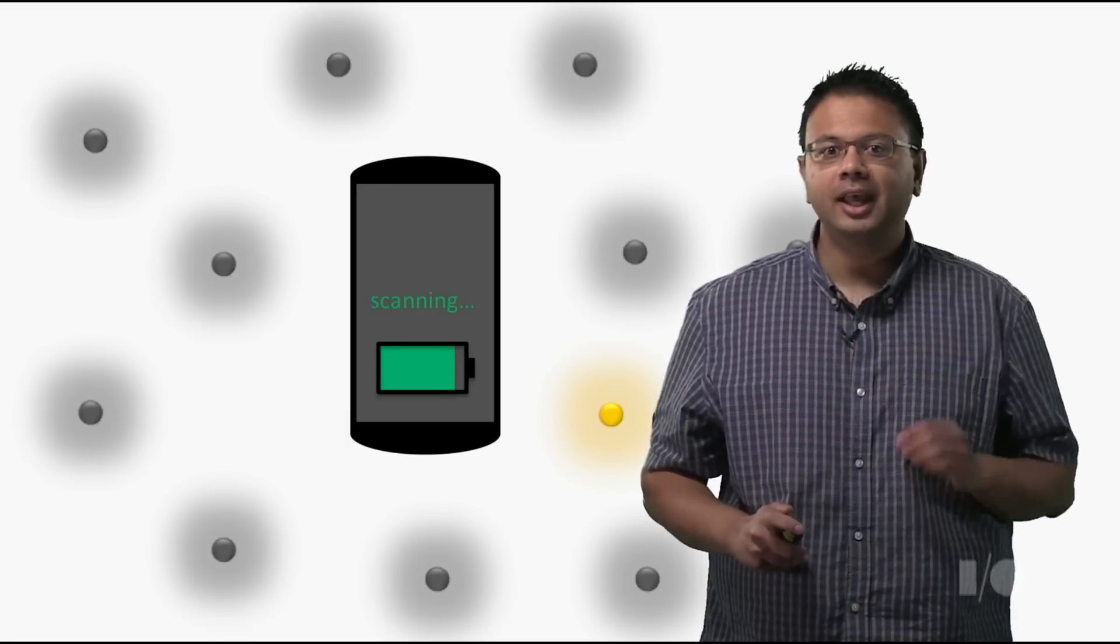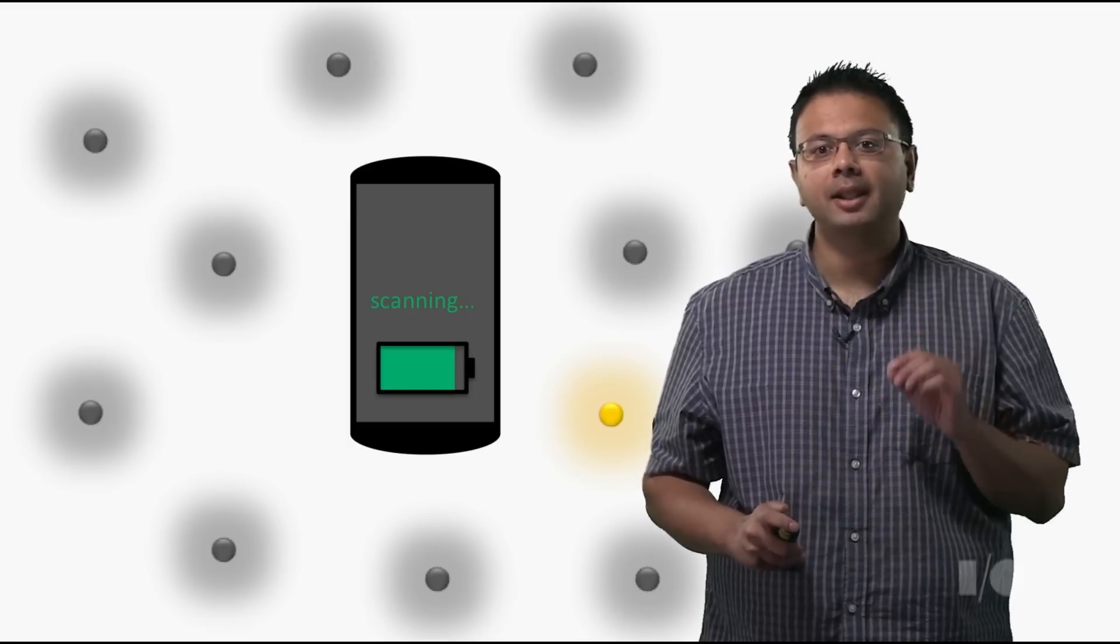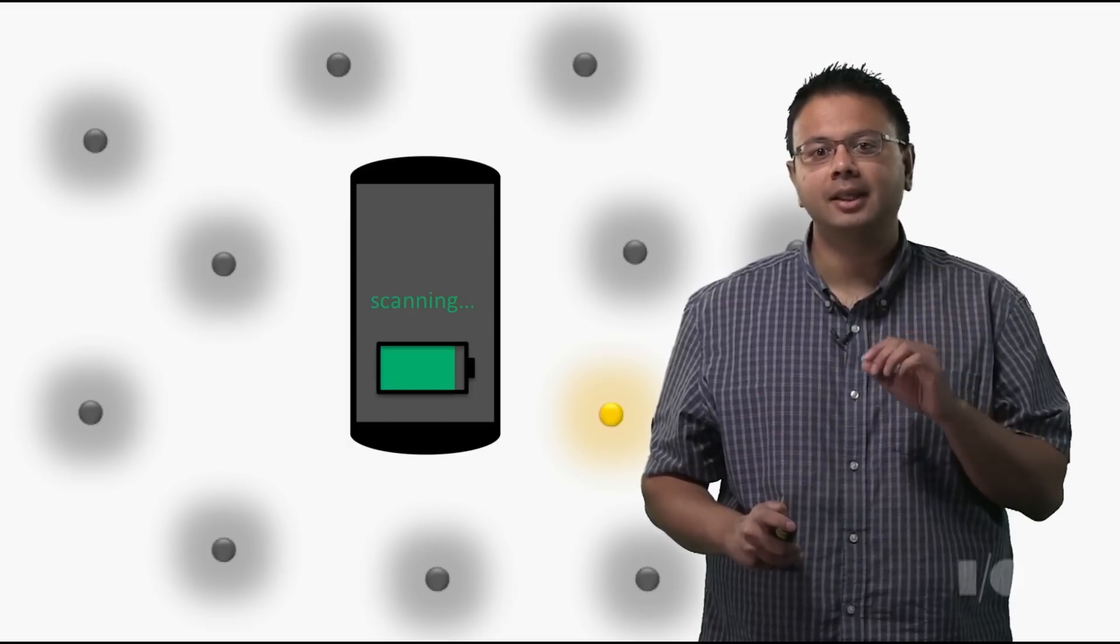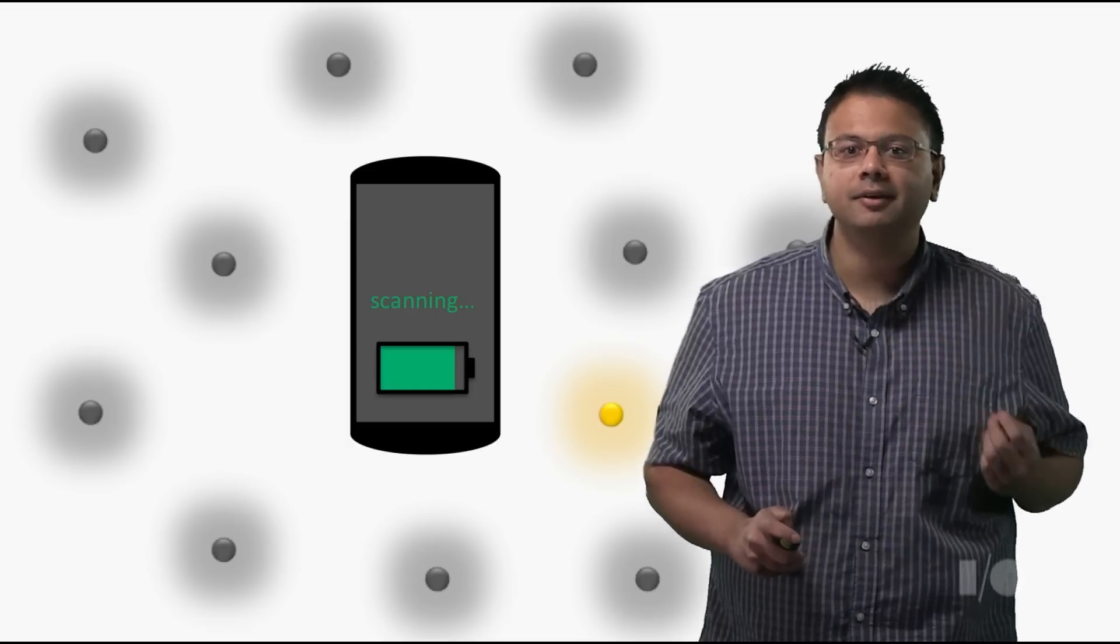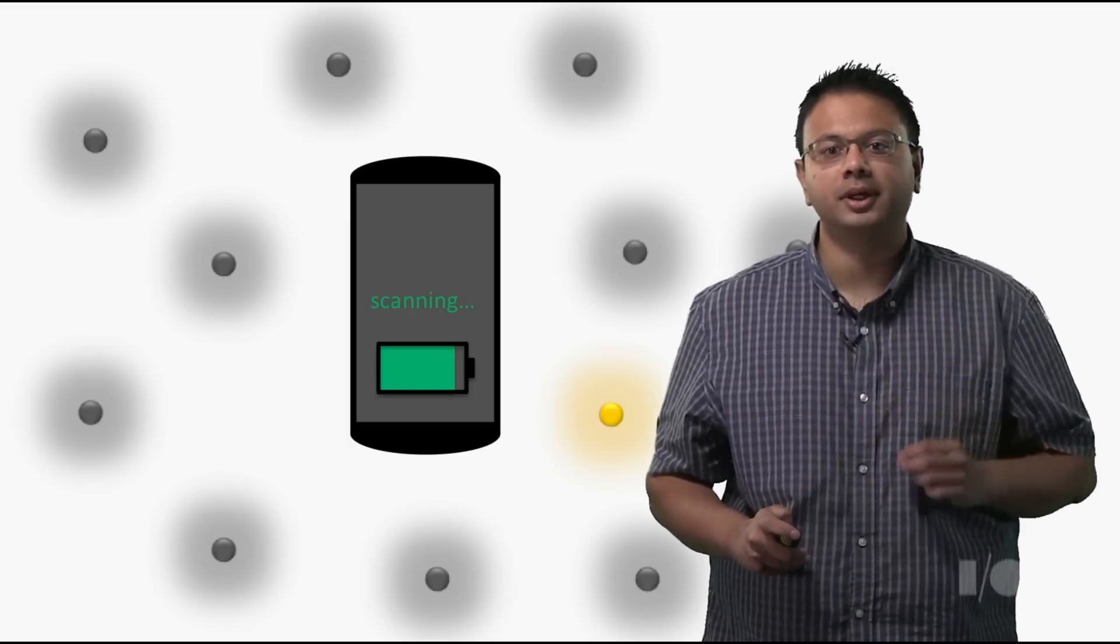Starting in the L release, Android will optimize and balance scanning with other activities and power based on your requests.